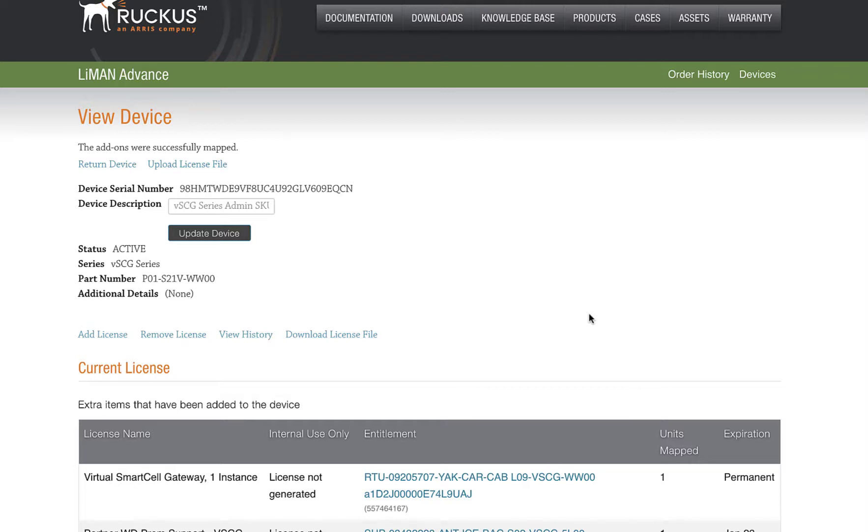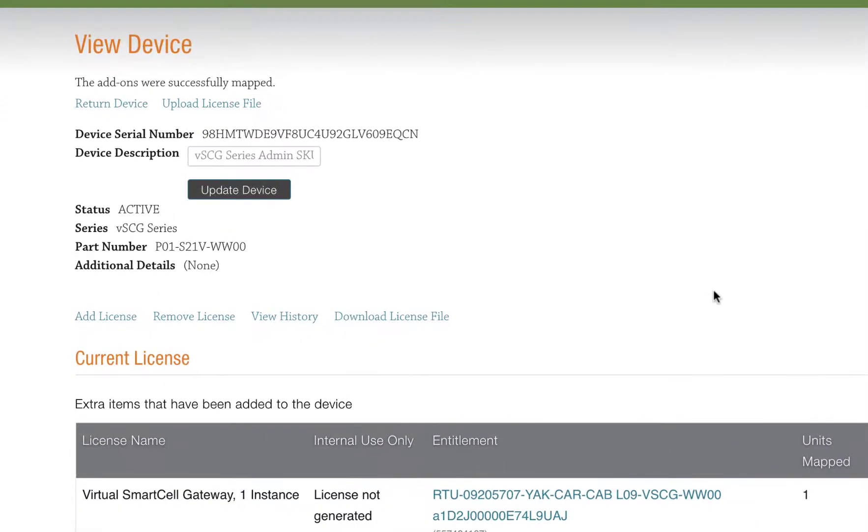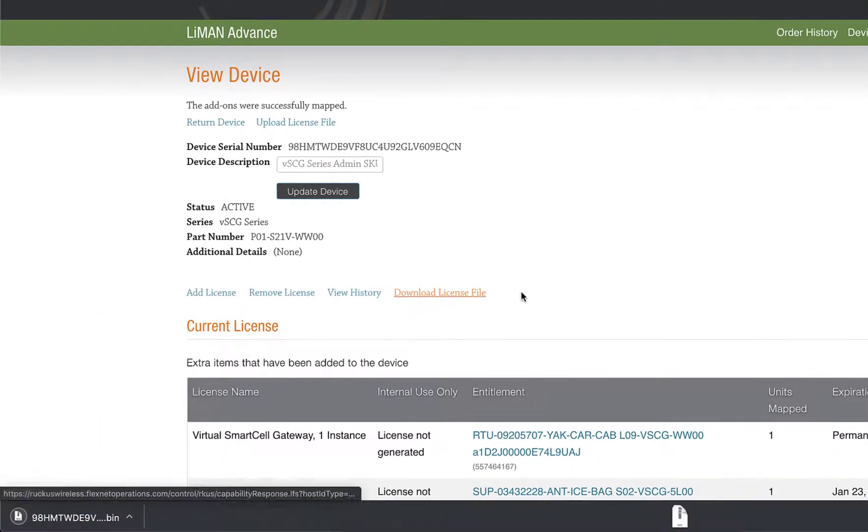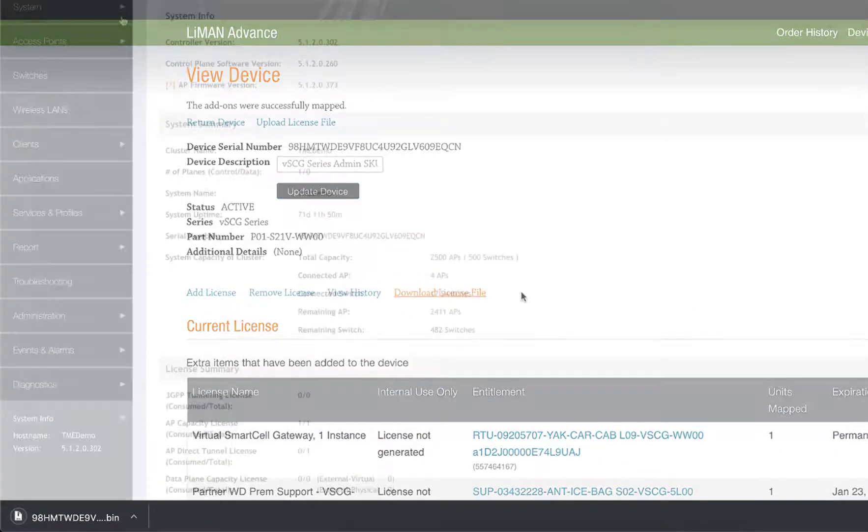If we don't have access to the internet, say because our firewall rules filter that traffic, or the instance is new or at a remote site without access, we'll need to download the license file to our computer and install it manually. I'm going to download the file for example's sake and show you where to upload the file.